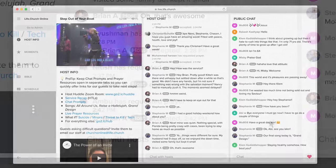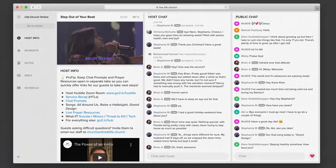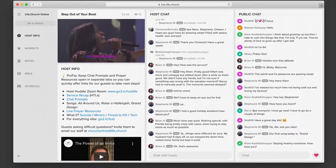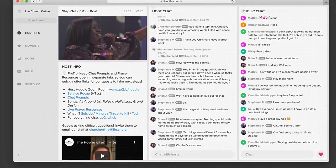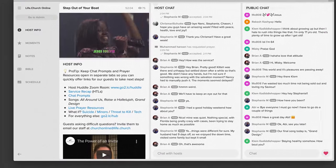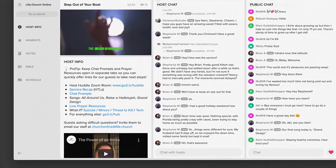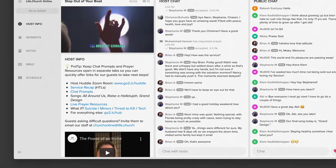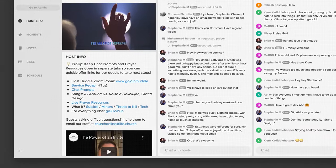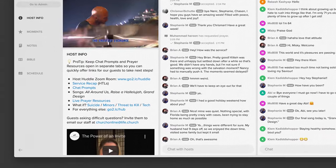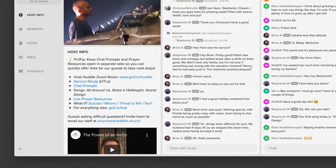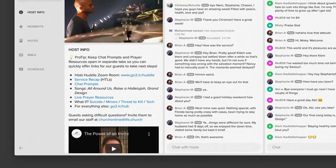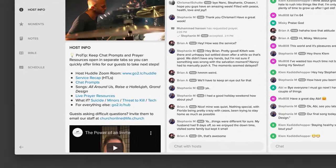There's also a place to post notes, verses, important links, training videos, updates, and more, so your hosts have everything they need to conduct church in one easy-to-use space.